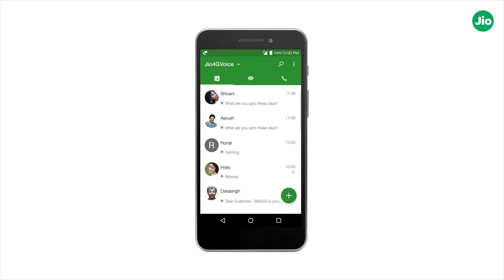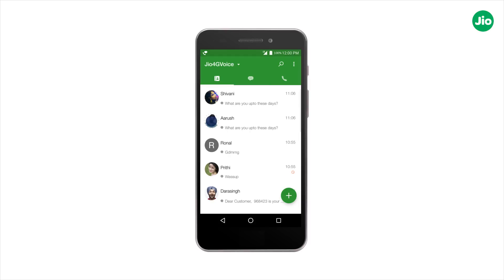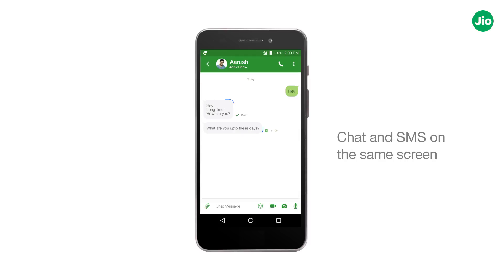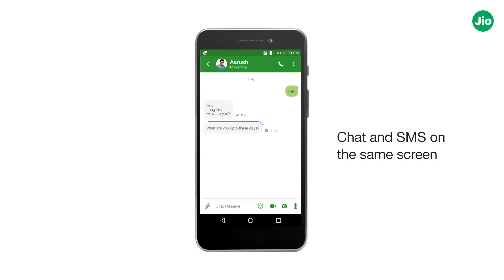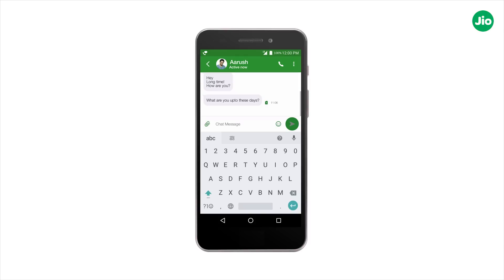First, go to the message screen and select the contact. Here, you will see chat and SMS on the same screen. Type your message and tap on the arrow to send your chat.